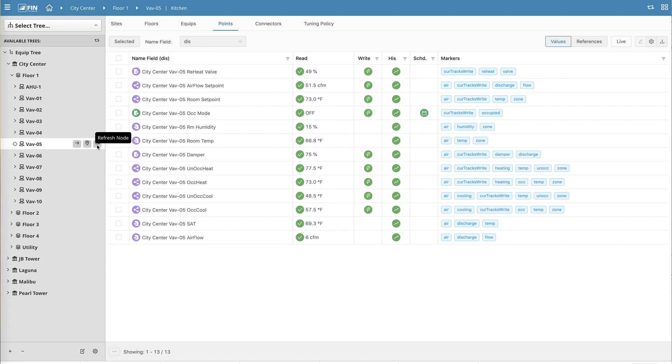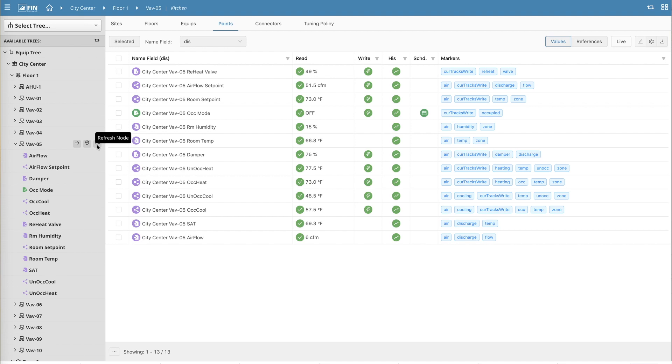The third icon to the very right allows the user to refresh that given record and anything in the tree below it. And that pretty much sums up the Fin 5.0 DB Builder Equip Tree. Thanks for watching.